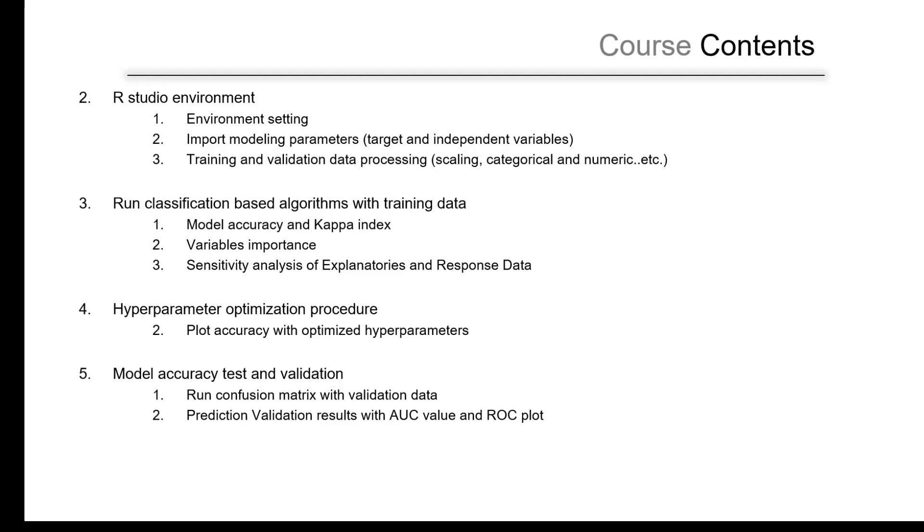Usually you are using the default, but sometimes when you optimize them, when you change those values, you'll get higher accuracy. In this course, we will run the default setting as well as we will add the hyperparameter optimization. We will try to see how to change the hyperparameter to reach the optimum accuracy.